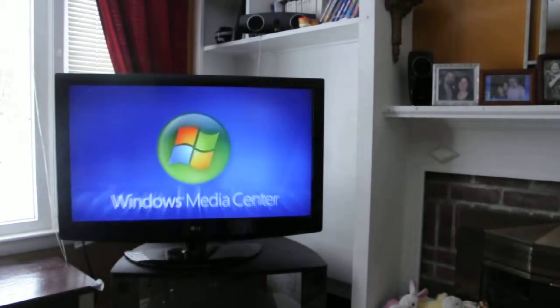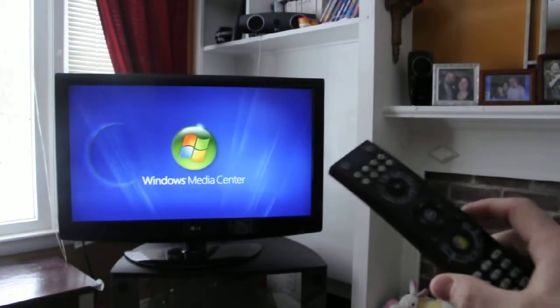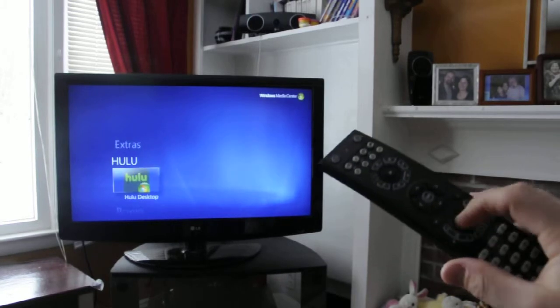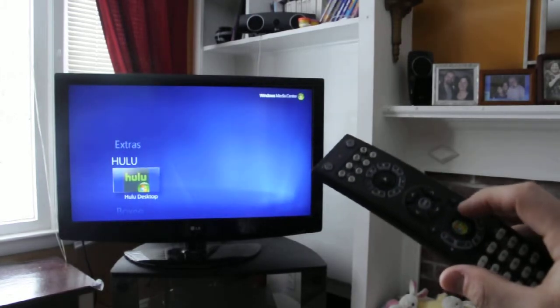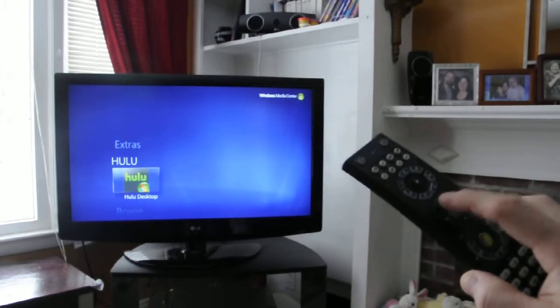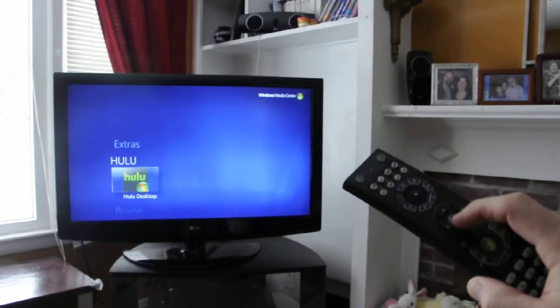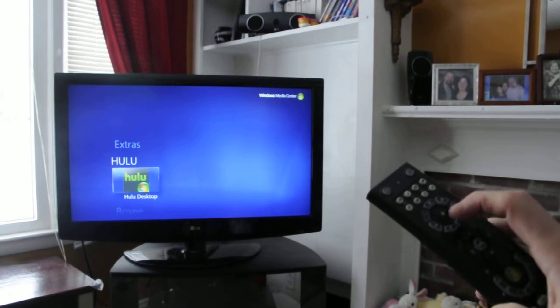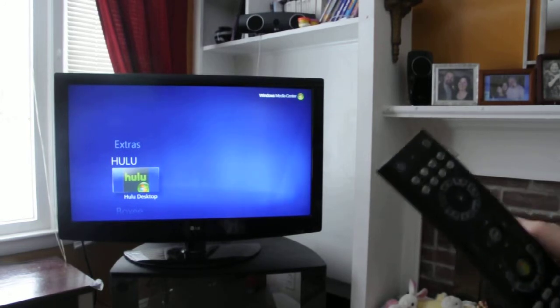Jump back to the Media Center for a second. And again, it's all through the remote right here. It's just using the buttons as volume buttons, as channel buttons, navigation buttons, play, record, start, stop, all that kind of stuff.